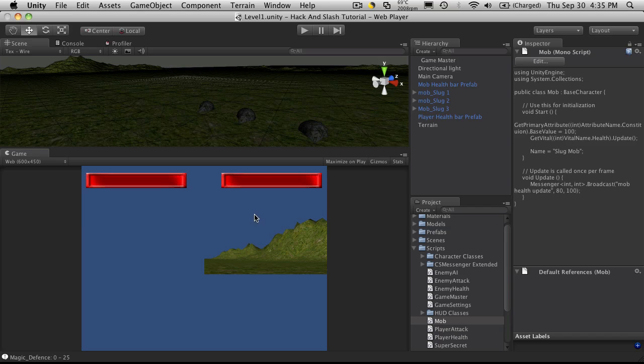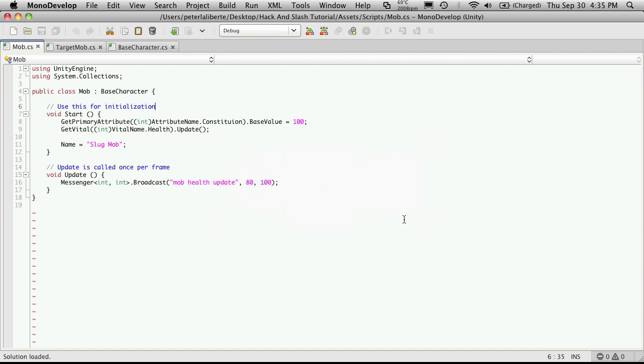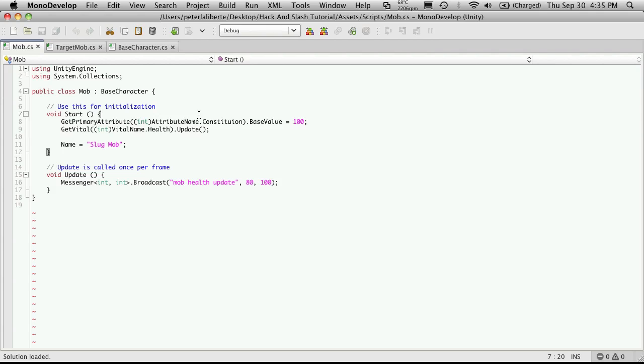So let's head over to our mob class. Now if we look here, where we're getting the primary attribute for constitution, and we're just sending its base value to 100, then we call the get values for the health and just call the update. I'm just going to comment that out.